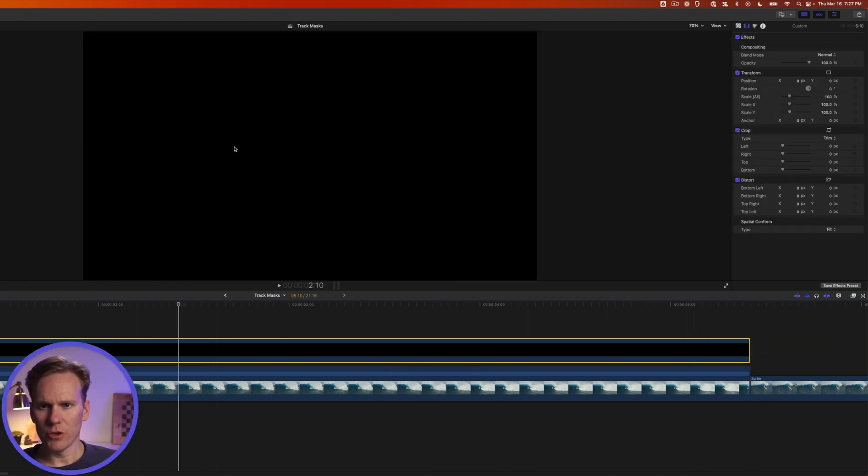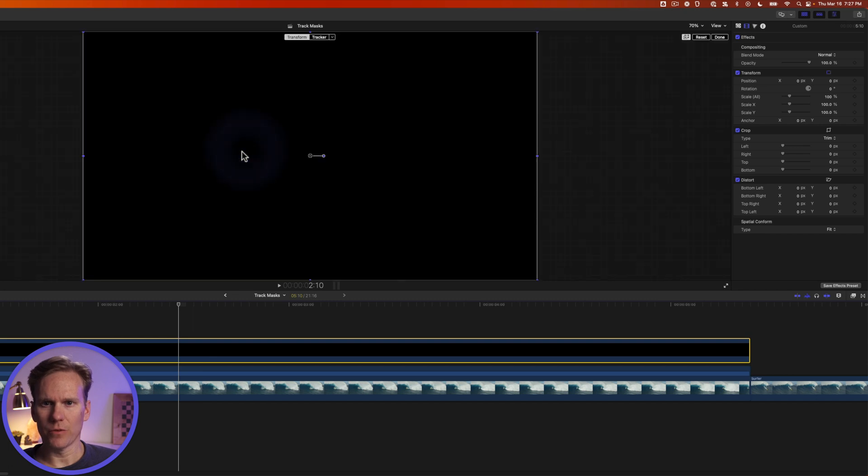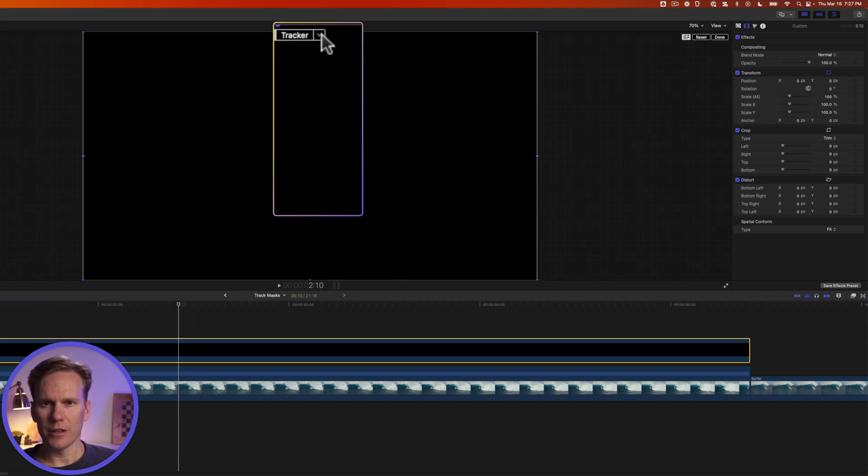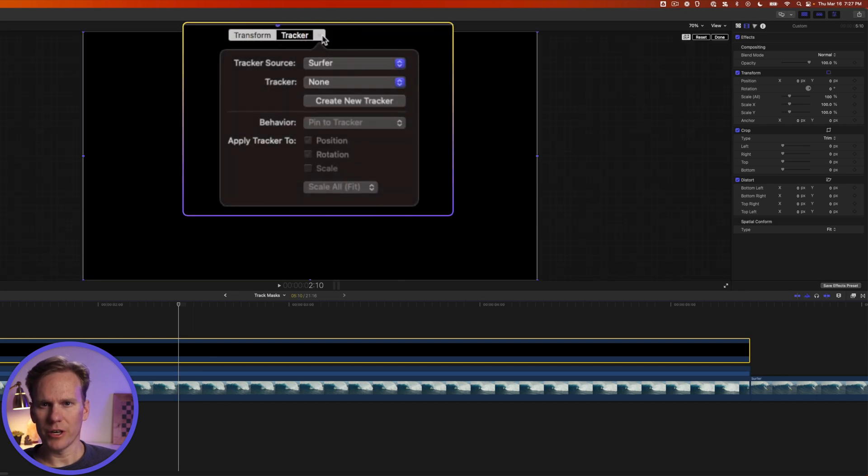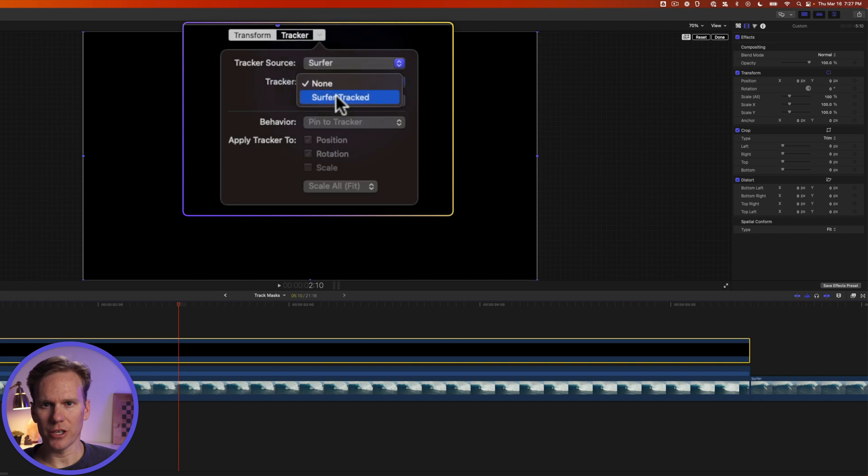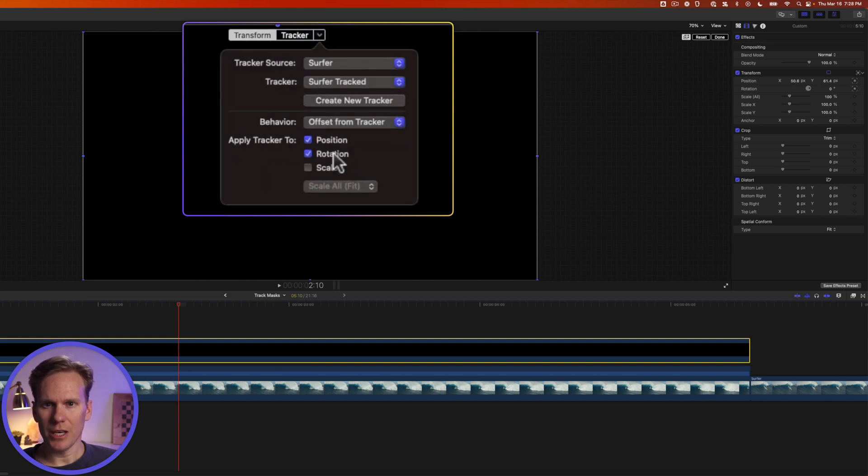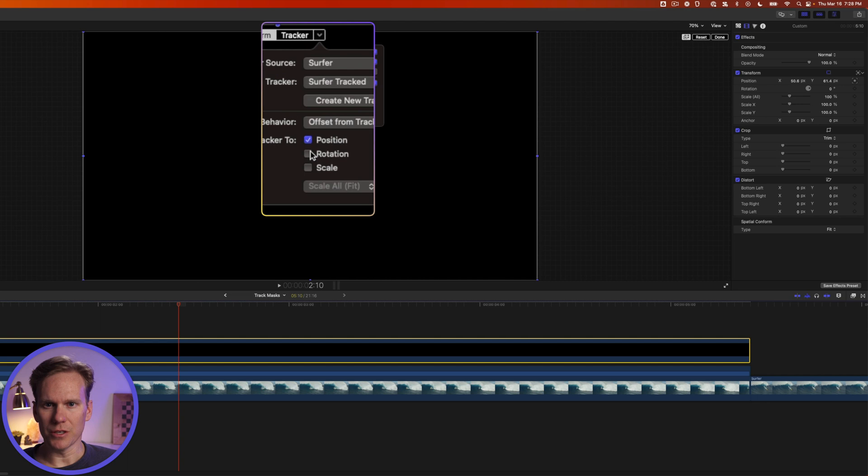Now in the viewer right click and select transform and click this little arrow next to tracker and make sure your tracker source matches up with the clip you've tracked and then select your tracker. Click this arrow again and deselect rotation.